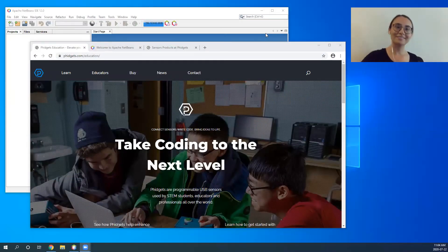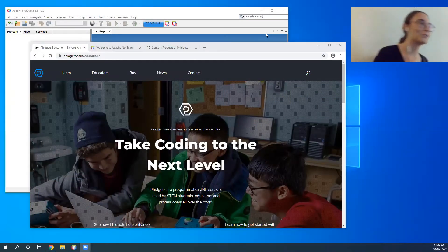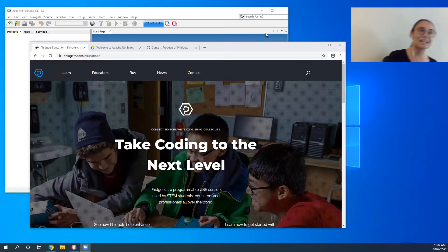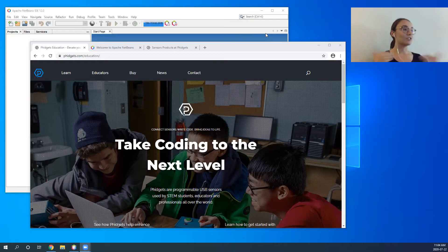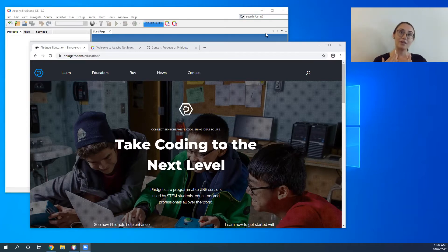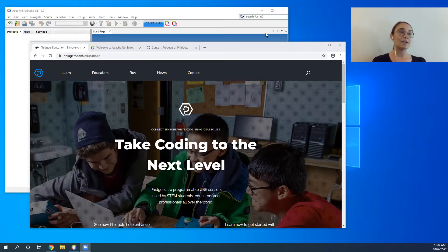Hello everyone, welcome to Fidgets' second webinar, which is the Getting Started Kit with Java. My name is Ellen, I've been with Fidgets for about a year. I hold a master's of education and my background is in high school education and design research.